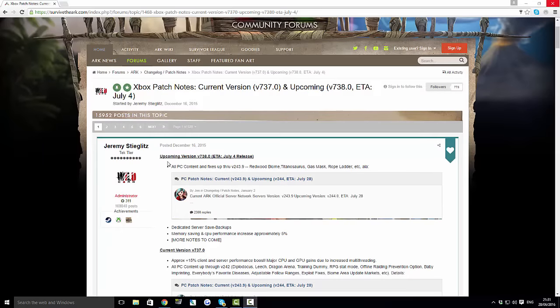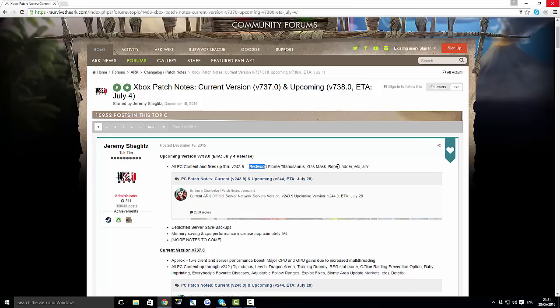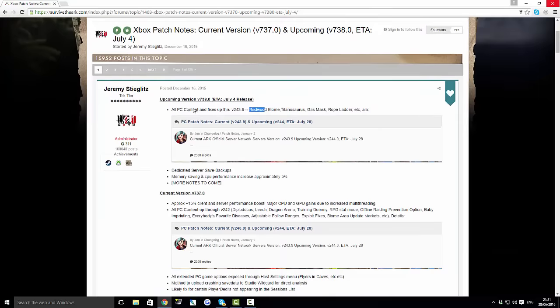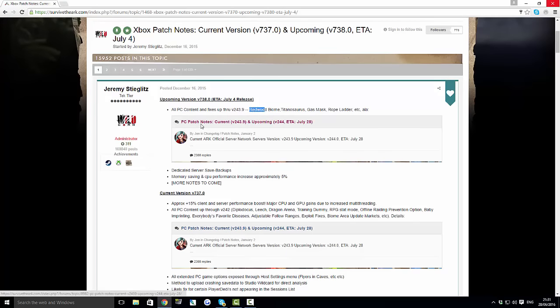So the first thing is all of the PC content of version 243.9 which is the Redwood Biome, the Titanosaurus, the Gas Mask, the Rope Ladder and lots more. Now we'll probably click on this and go into the PC patch notes just so you guys can see exactly everything that's coming out.